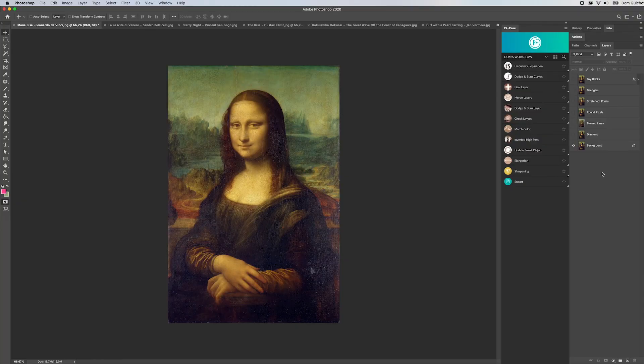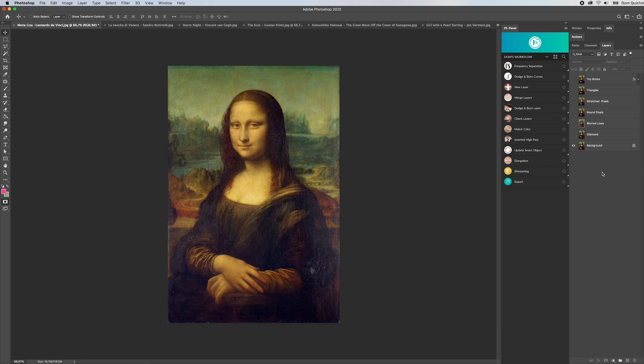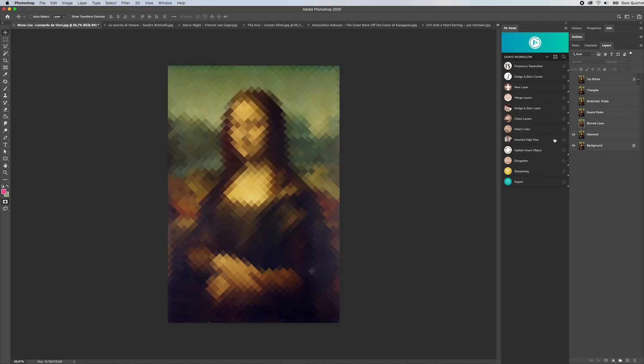Hey what's up, it's Domkishot and in this video I'm going to show you our new bundle for the FX panel, the pixelator. What pixelator does is turn your image into shaped pixels or areas.